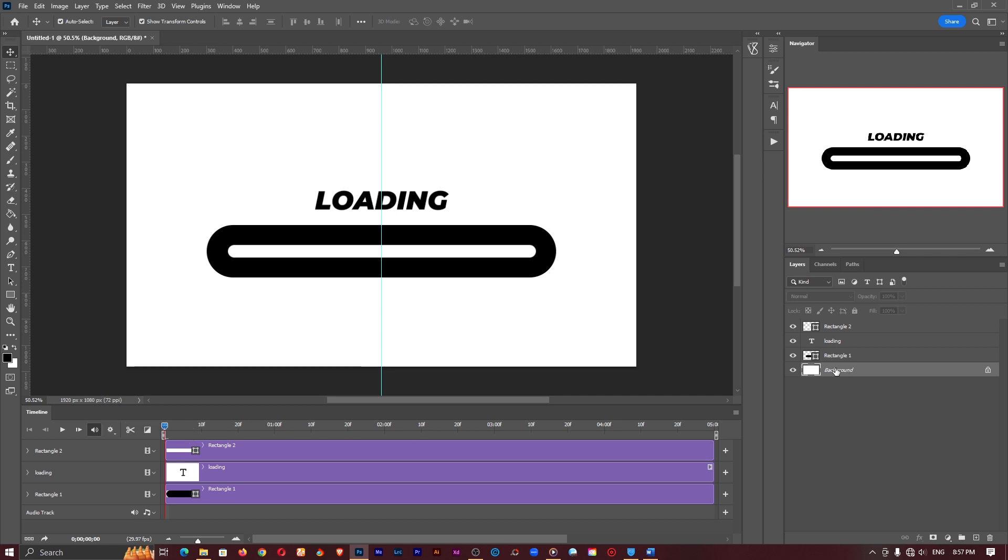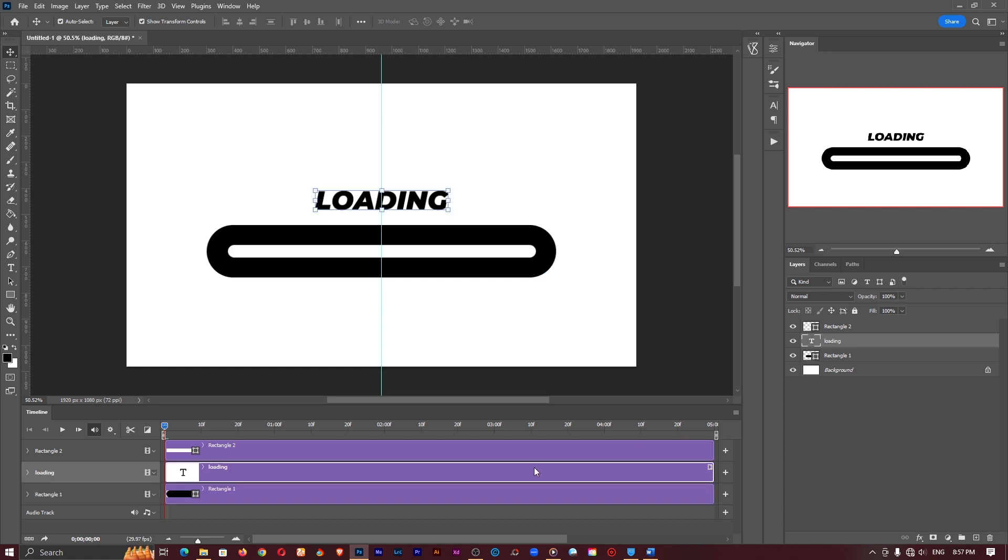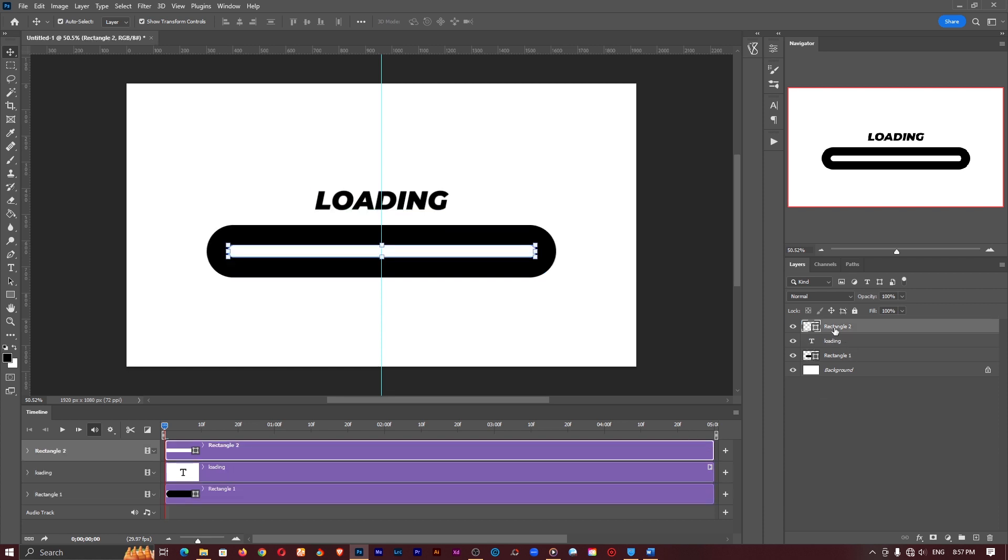So we have our background, we have our rectangle which is here, we have our loading text and we have the second rectangle. Now it's the second rectangle let's call the loading bar so that we don't confuse ourselves. To rename anything just double click and you can go ahead and change the name.